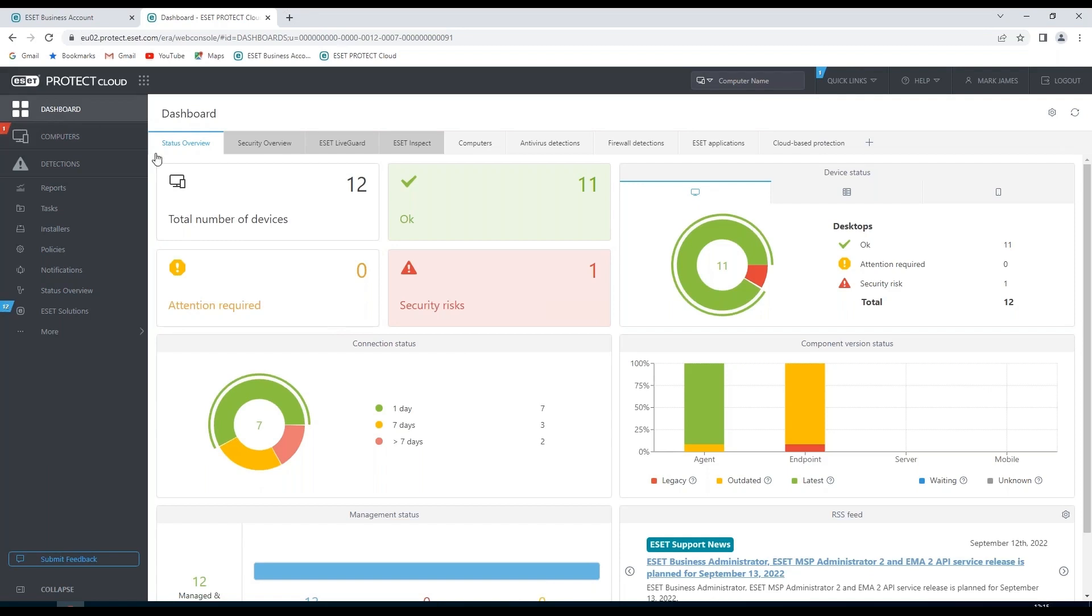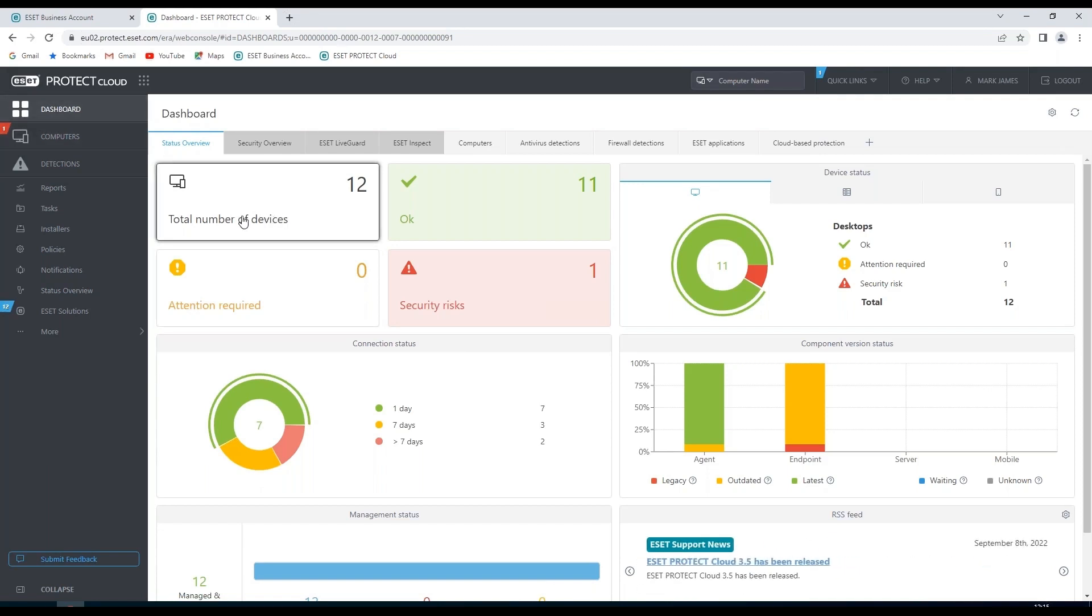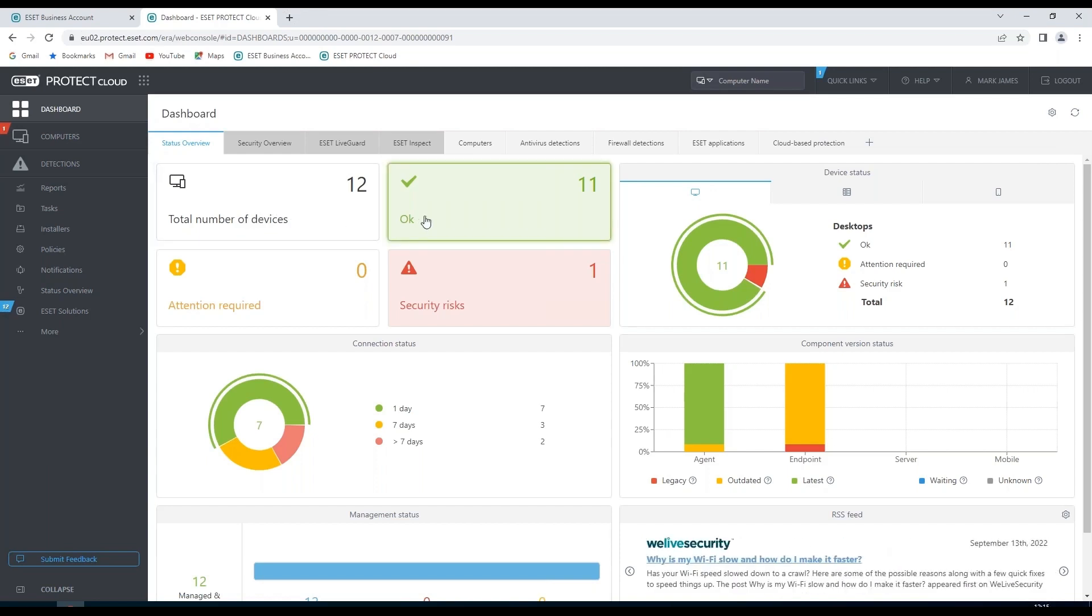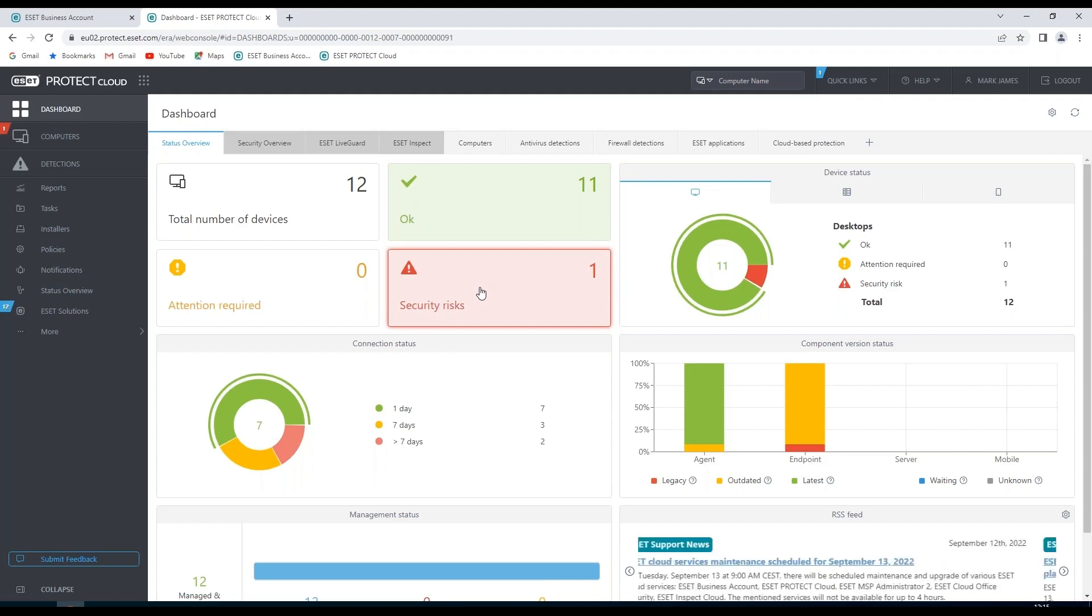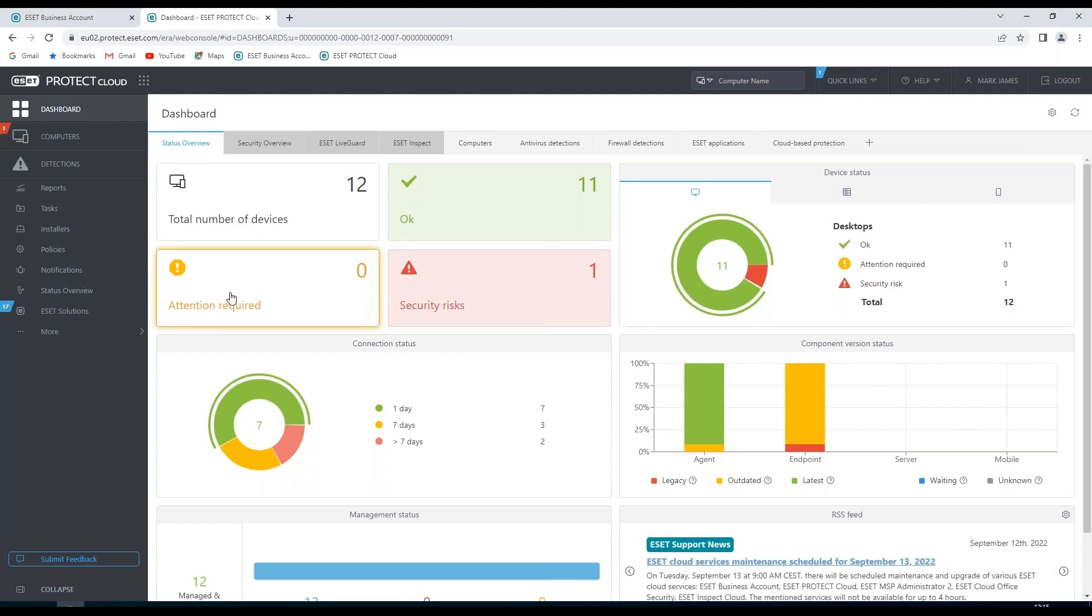When you first look at the dashboard we can see a status overview where we see all of the devices reporting back to this console and any of the status associated with that. We can see total number of devices, how many are okay, how many with a severe security risk and how many that require attention.